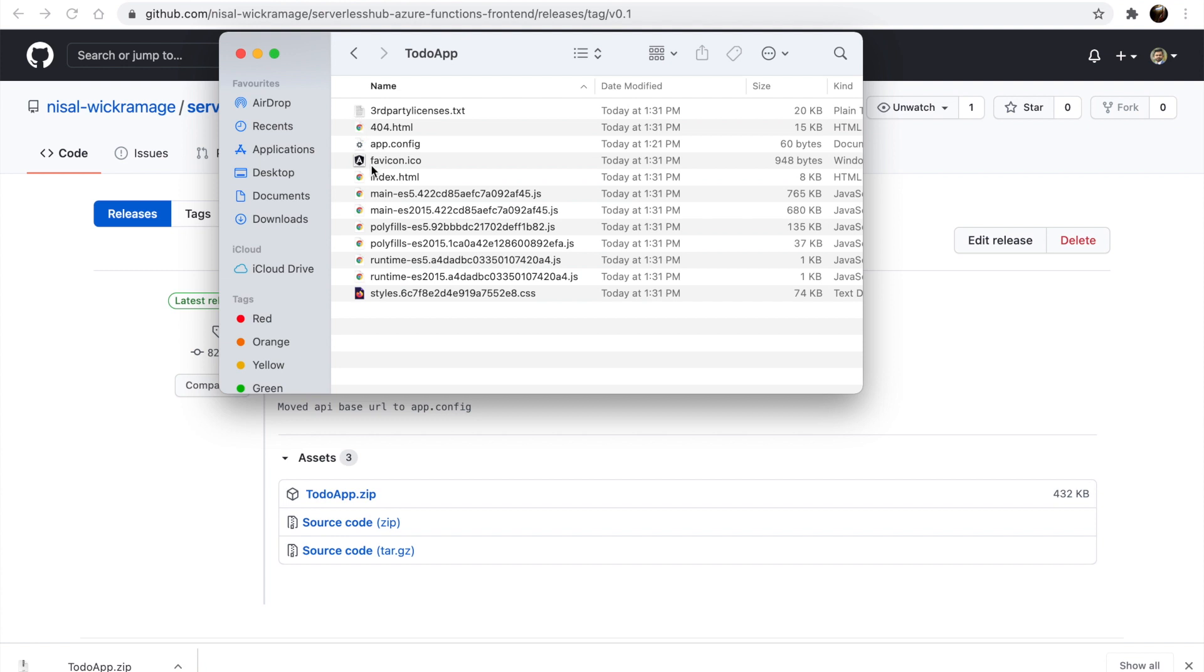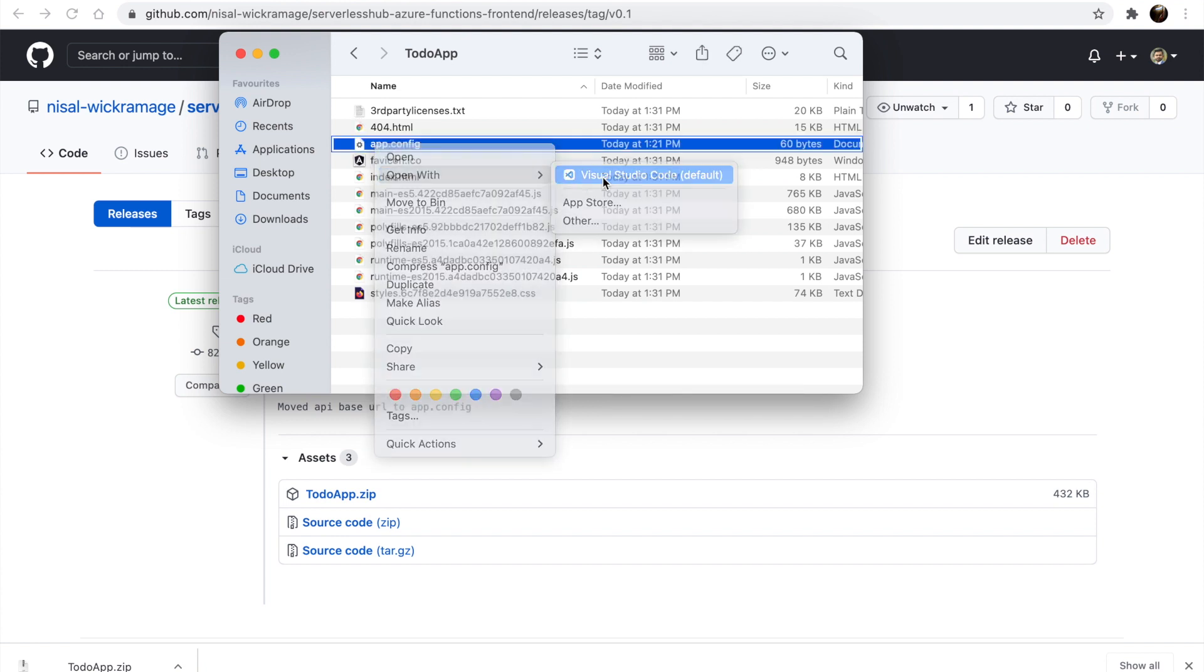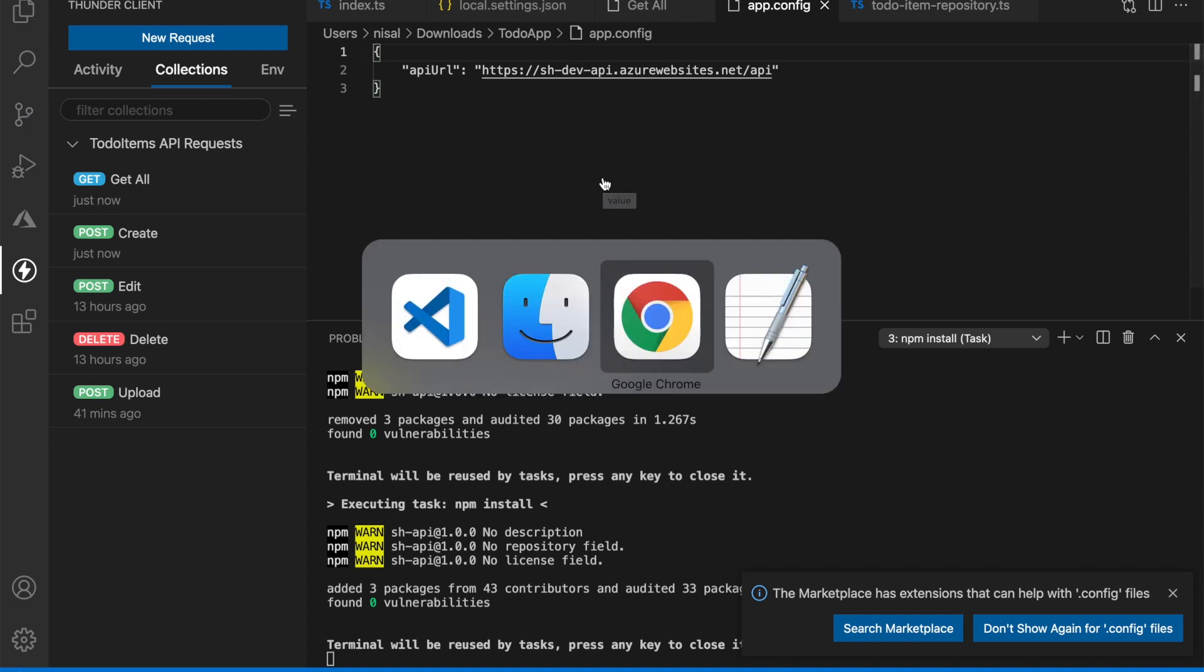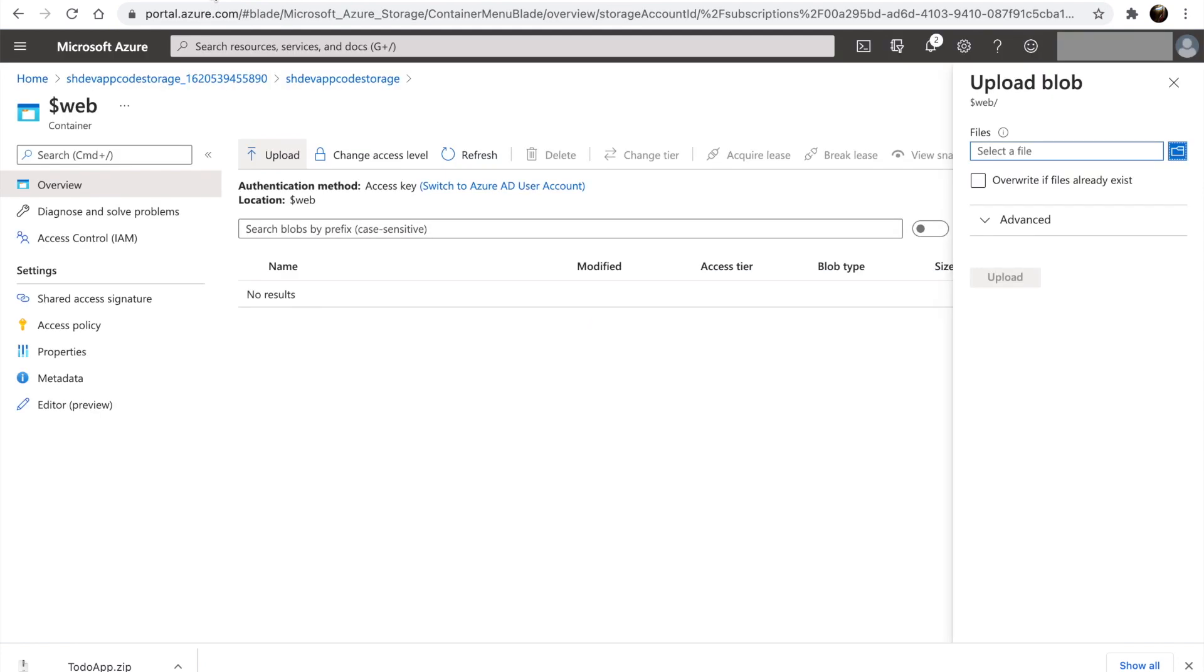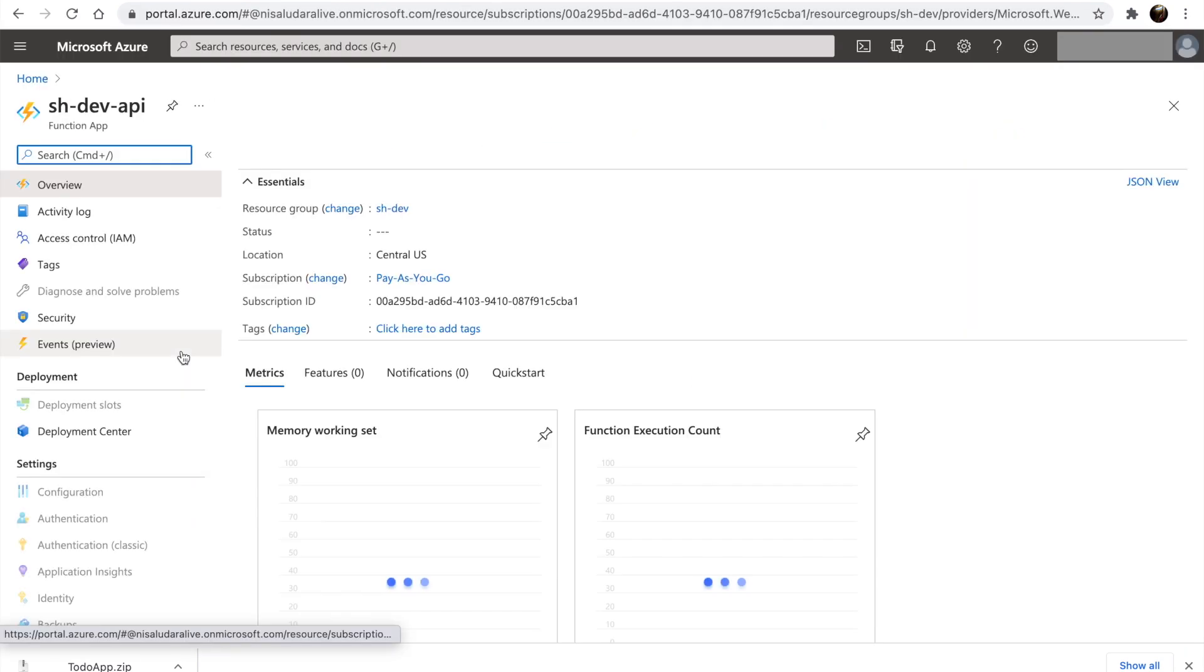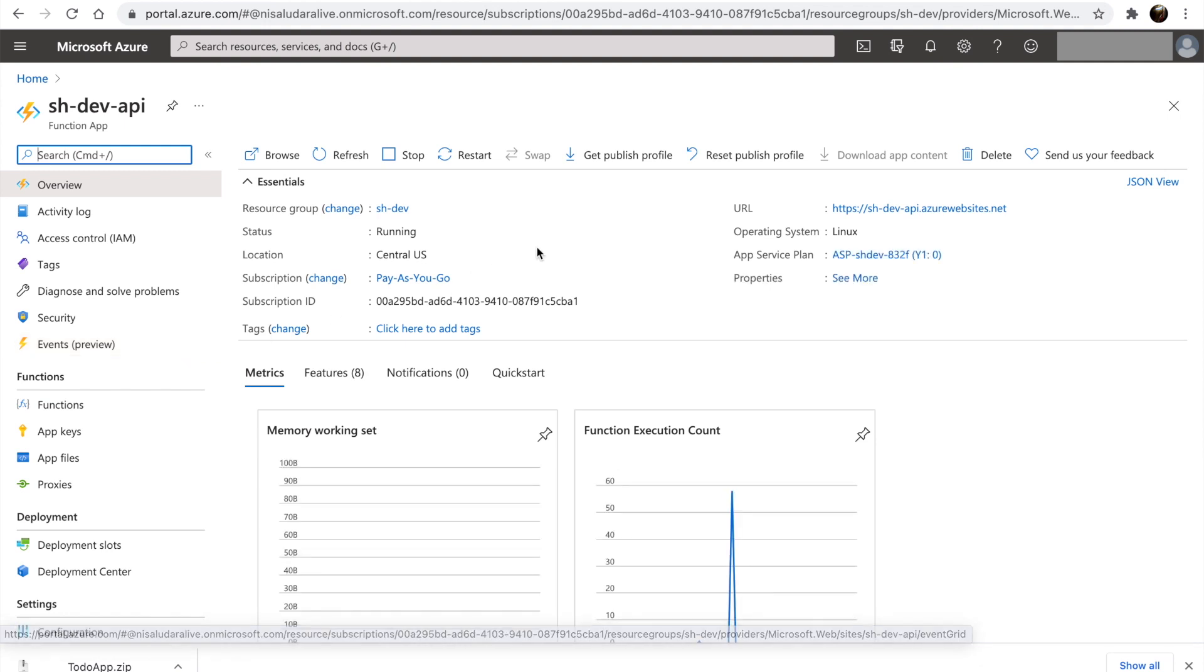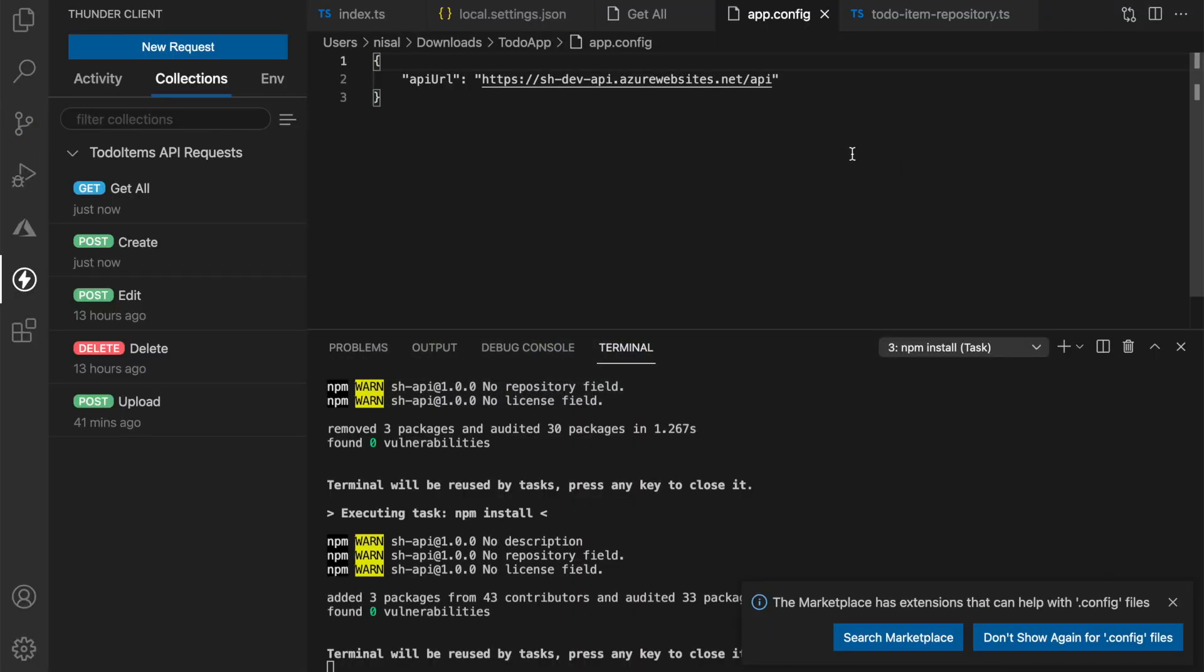And open the app.config file. We need to set the base URL for our function app as the API URL. Let's go back to Azure portal. Let's go into the function app. From the overview section, copy the URL. Replace the base URL in the app.config.